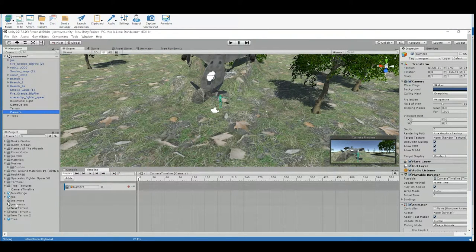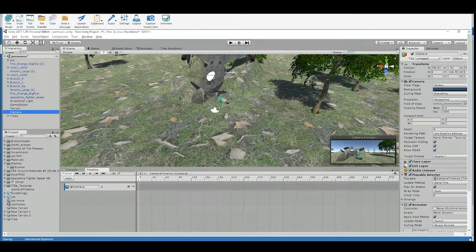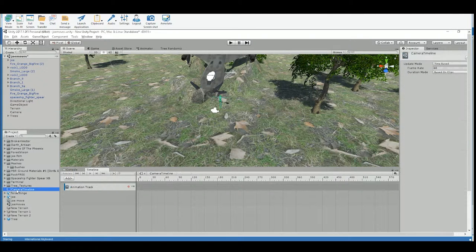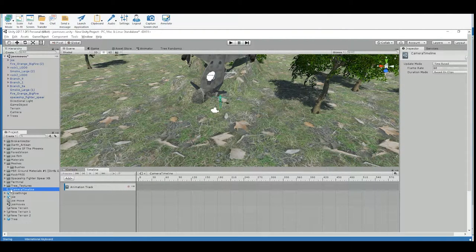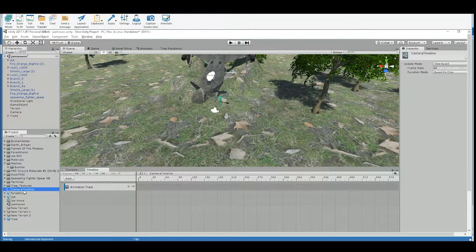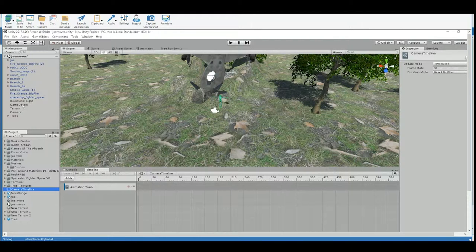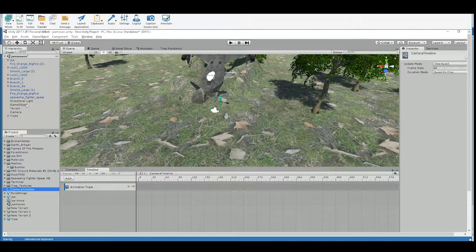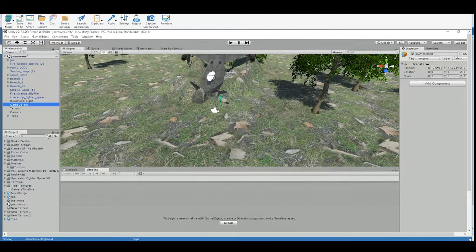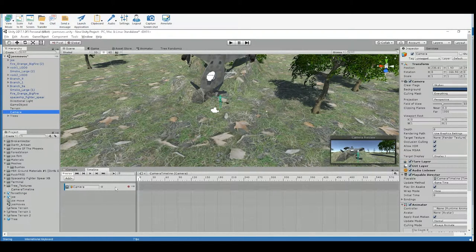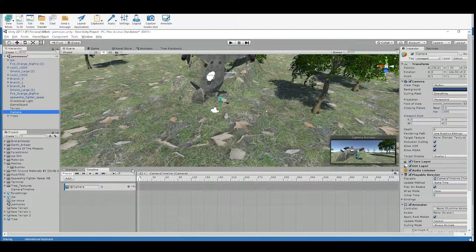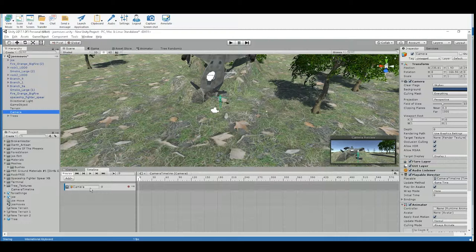So now we can see it generated in our assets folder this little camera timeline. So that's the asset that contains the timeline for that object. All right. So we've got an animation track on there already. And that's exactly what we want. We want to animate the camera object itself.